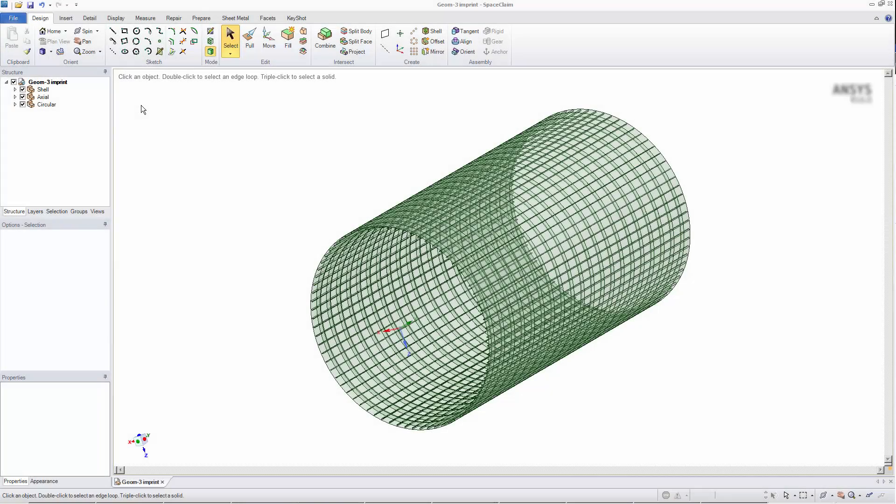In this video, you will learn how to transfer geometry to ANSYS Mechanical using the Separate Disconnected Parts option.